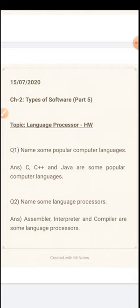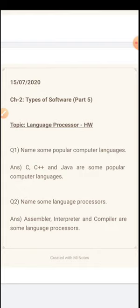Today's homework for you is to understand what are the computer languages. Name some popular computer languages: C, C++ and Java. These are the computer languages which a programmer uses to write the program. These languages use the language that we speak, but this language cannot be understood by the computer. So there comes the need for the translator. And those translators are the assembler, interpreter and compiler. Name some language processors: Assembler, interpreter and compiler are some language processors. That's all for today children.